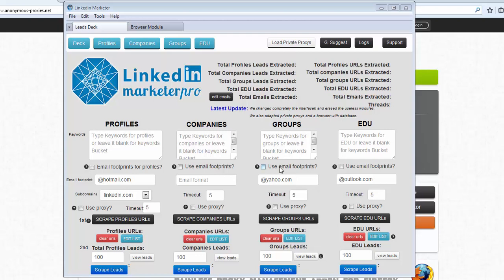So this is a lead grabber and we can scrape profiles, companies, groups and universities.